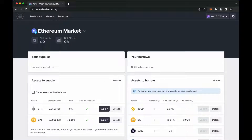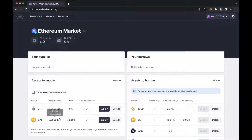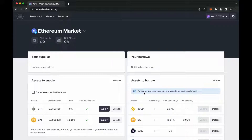Let's consider an example where the user has a lot of Ethereum coins and a few DAI tokens, but wants to have more DAI tokens. Here, the user can see the message: to borrow, you need to supply any asset to be used as collateral.